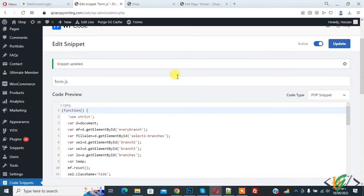In this way, you can create WordPress custom shortcodes for HTML, JavaScript, and PHP. I hope you like this video — please like, comment, share, and subscribe. Thank you for watching.